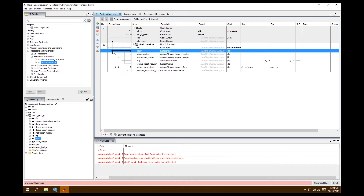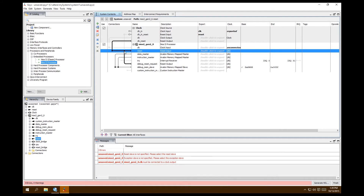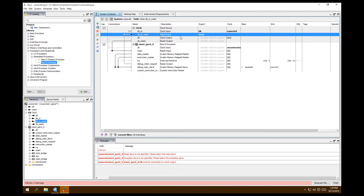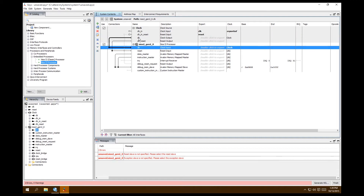The reset must be connected to a reset source. The clock reset is exported already — that's good. The clock input is exported already too. We also need to connect the clock to our processor so it can actually function.